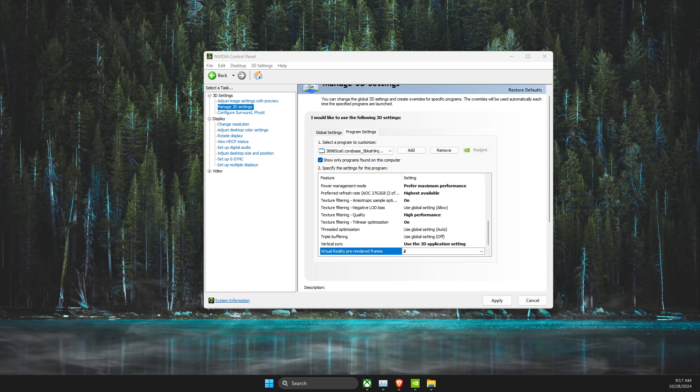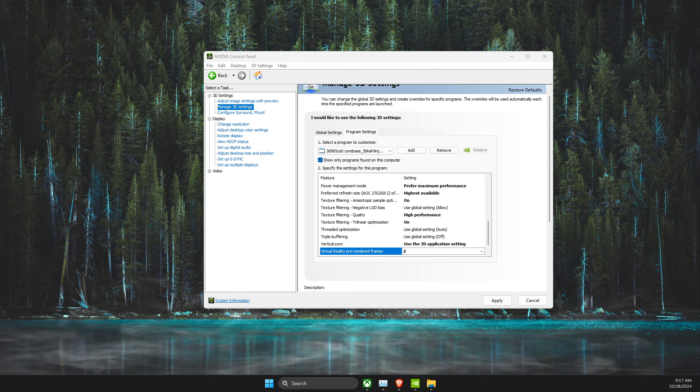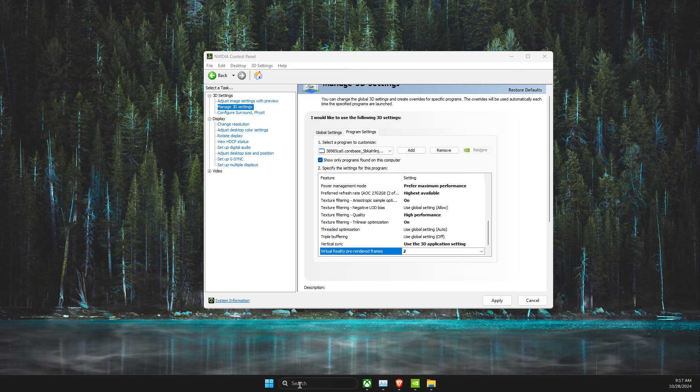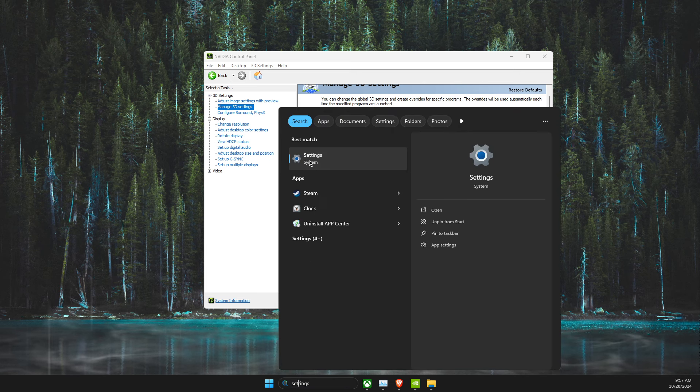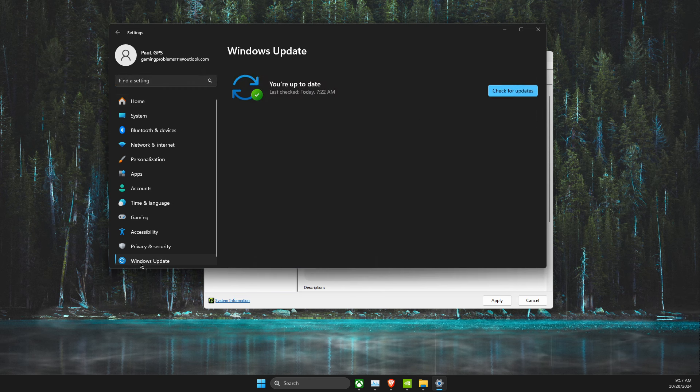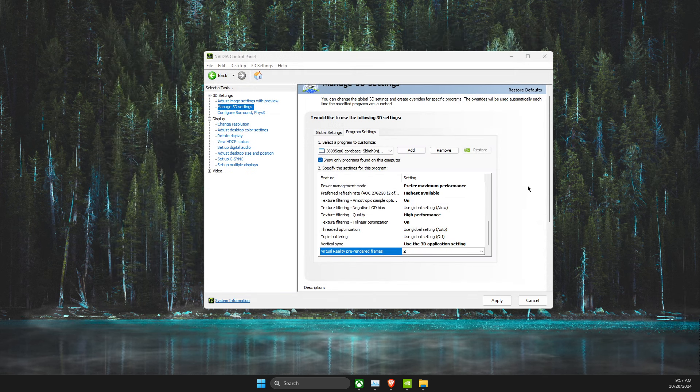First of all, what I suggest to do here is to fully update your GPU drivers and your operating system. To update your operating system, you just need to go to Settings, Windows Update, and check for updates.